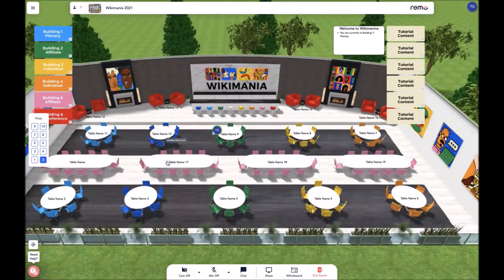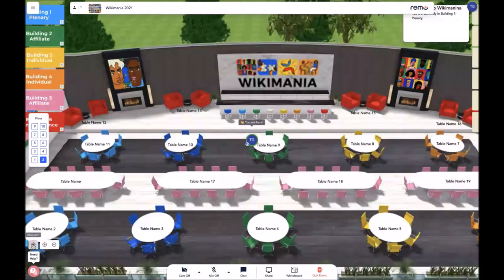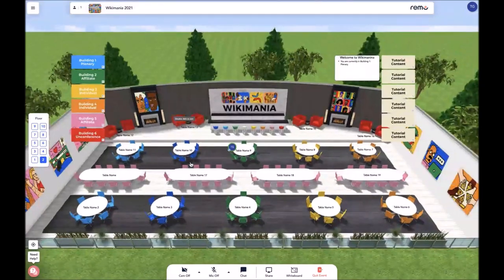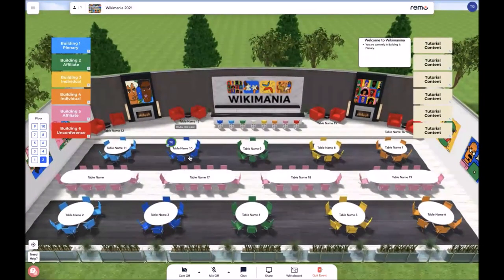If you're unsure where you are on the map, you can go ahead and click the "Where I Am" button at the lower left corner. Upon clicking that button, it'll let you know where exactly you are on the map. And from there, you can move around by double tapping table to table.